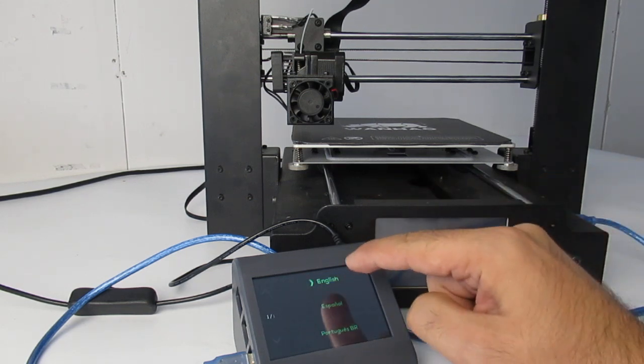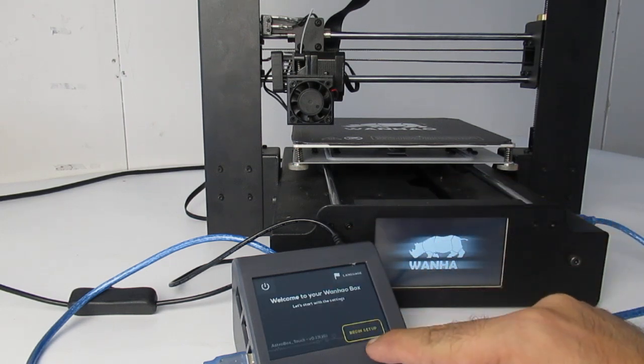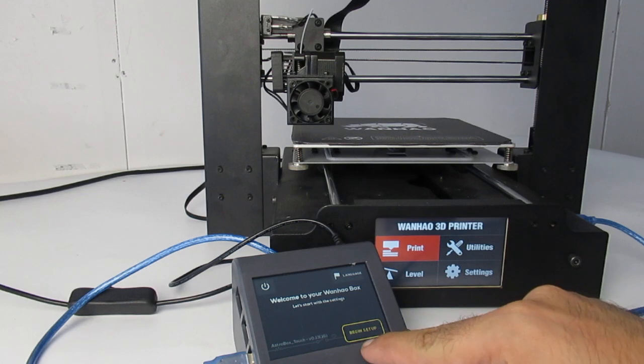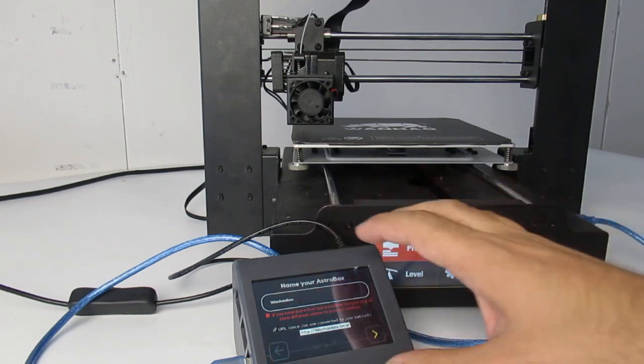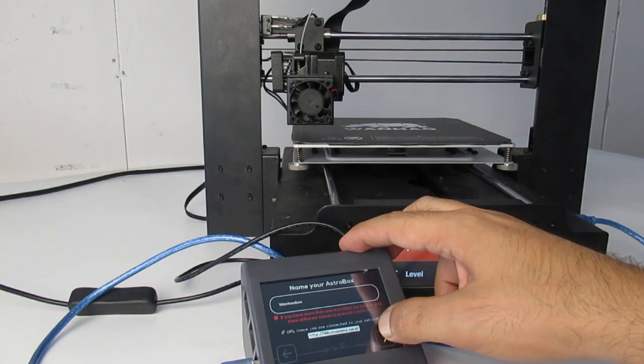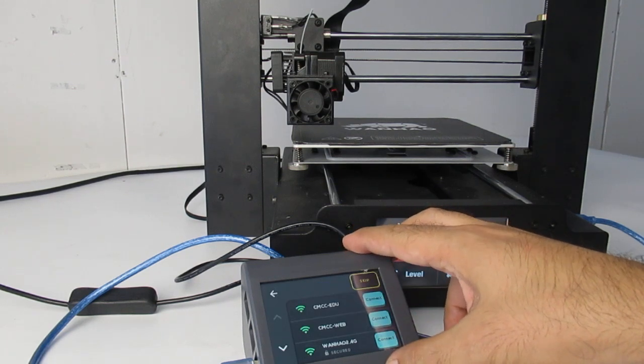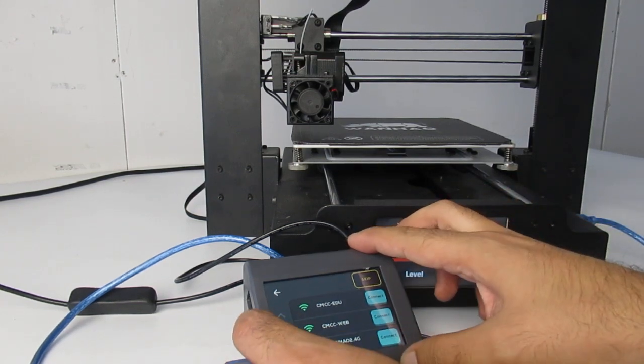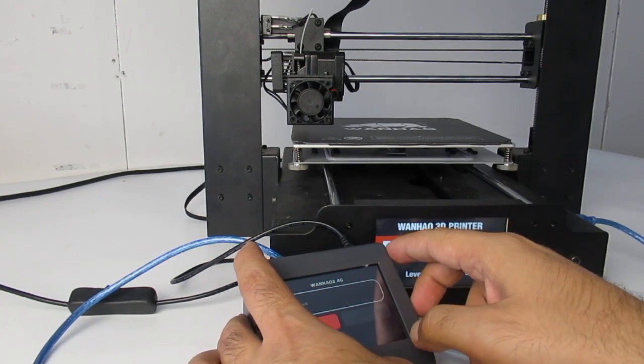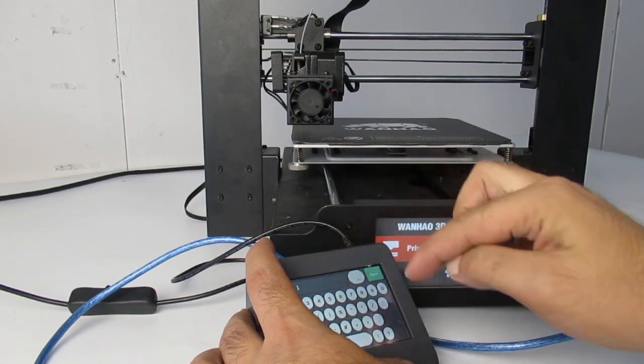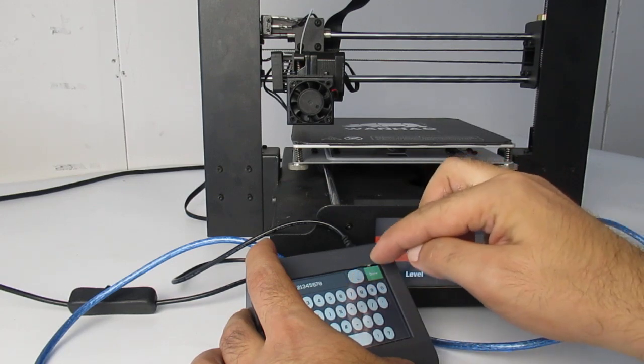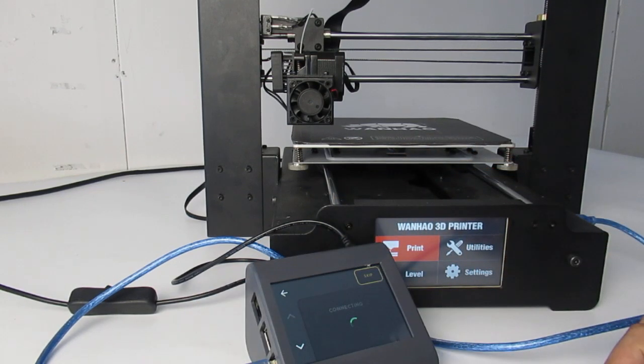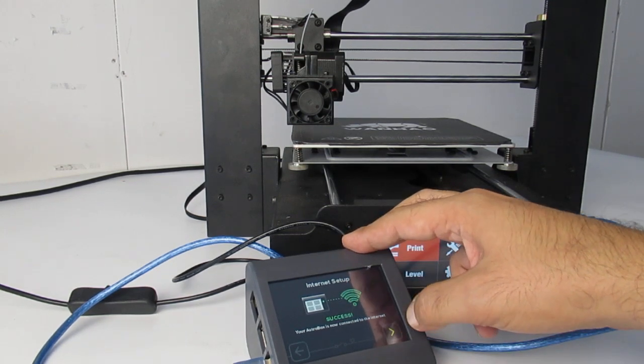Here you can choose the language. I'm going for English, and then you can just follow up with the steps. Begin setup, and you can name your box whatever you want. I named mine as OneHow Box. Here you can connect your box to the WiFi, so I'll connect it to the WiFi and put my password here. Now you're connected to the WiFi.